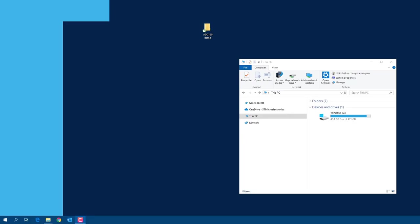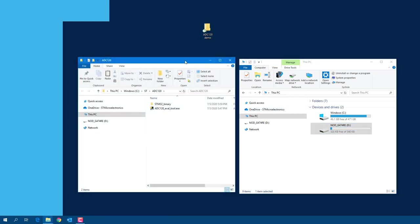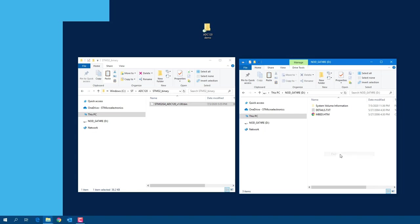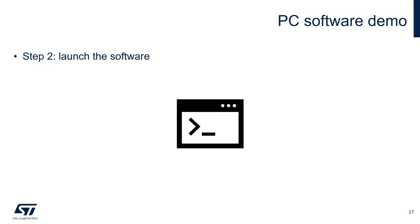Let's see a quick demo on how to flash the STM32. Connect the USB cable to your computer — the Nucleo board appears like a virtual drive. Open the software package for ADC120; inside you have the STM32 binary. All you need to do is copy this file and paste it into the virtual drive. That's it — the Nucleo board is flashed. Now that the hardware is ready, we can use the evaluation software on PC.